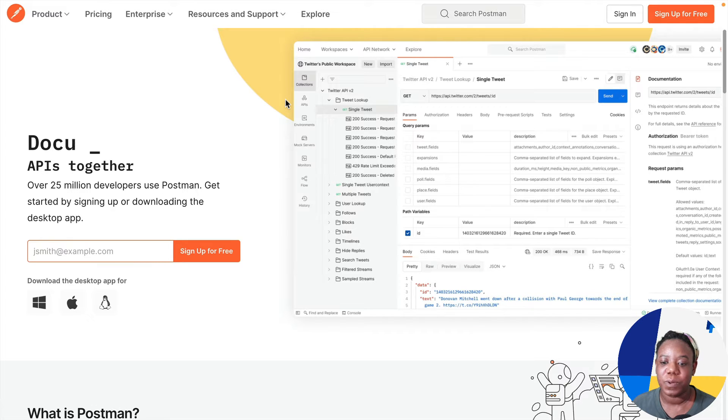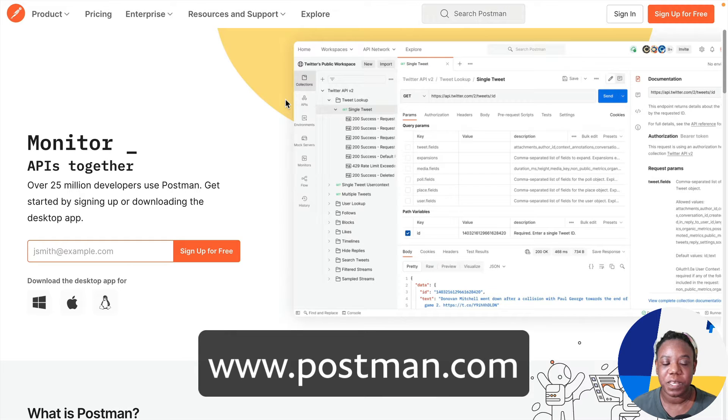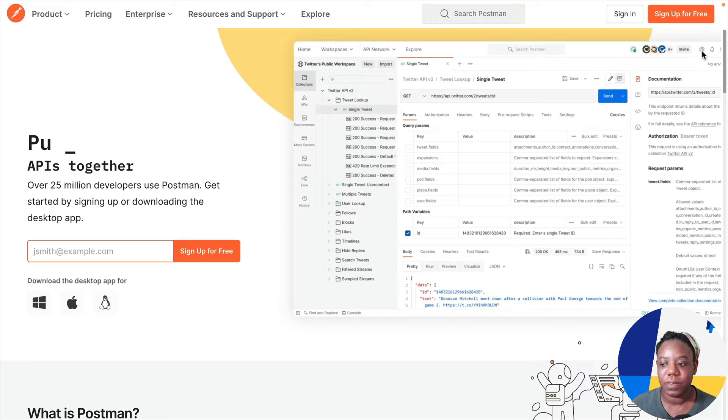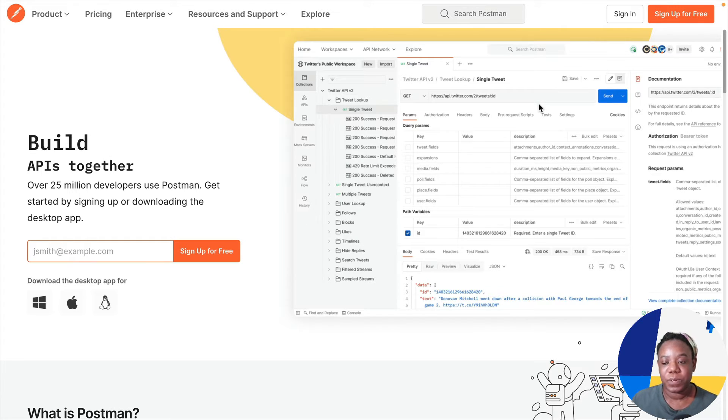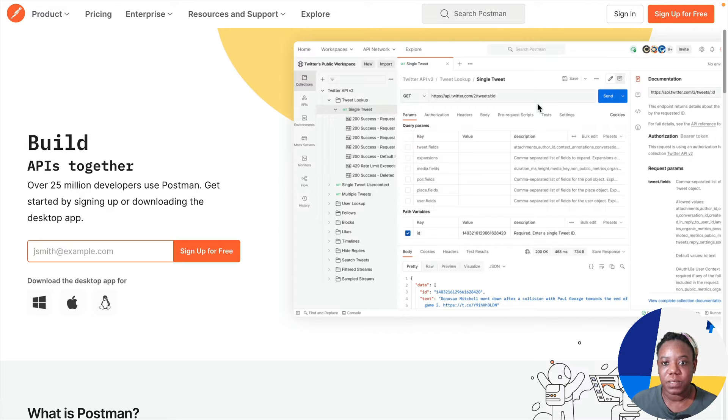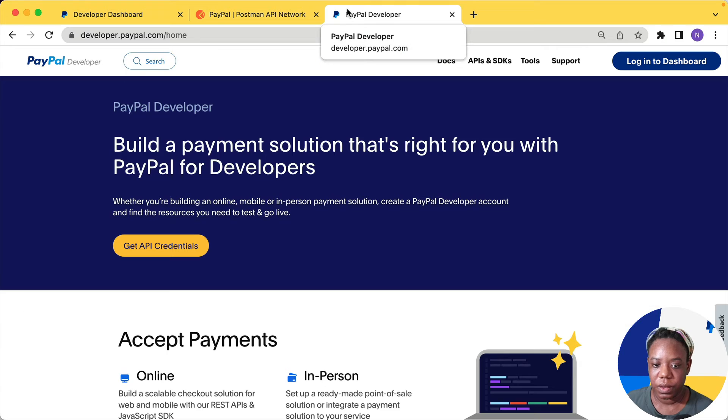First, you'll need a Postman account. So if you don't already have one, head over to www.postman.com and you can sign up for one. There are a couple of sign up buttons here on the homepage. If you already have your Postman account, go ahead and sign into it because that'll make it easier when we fork the collection later on.